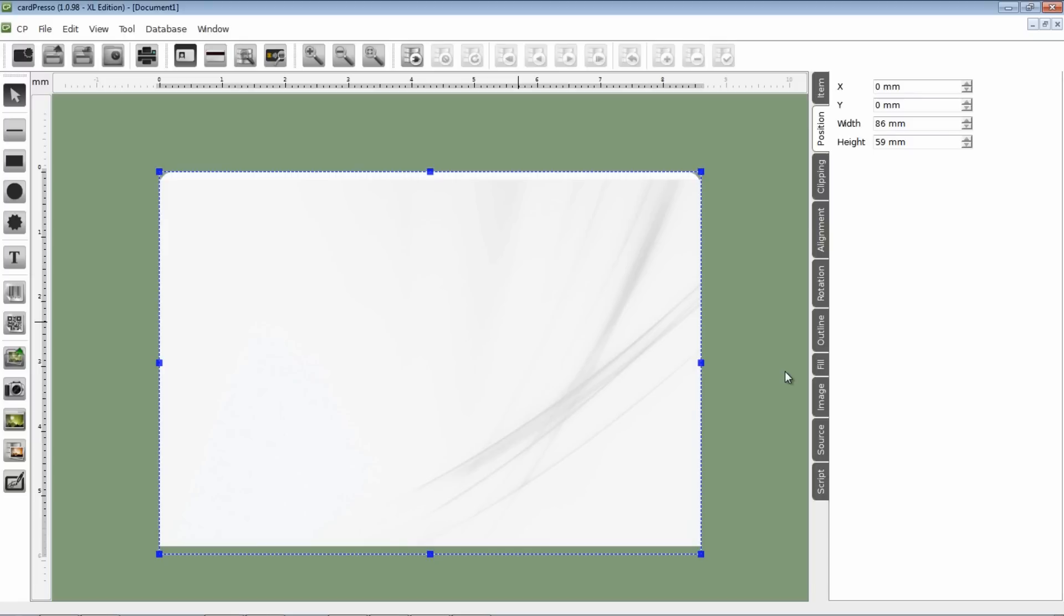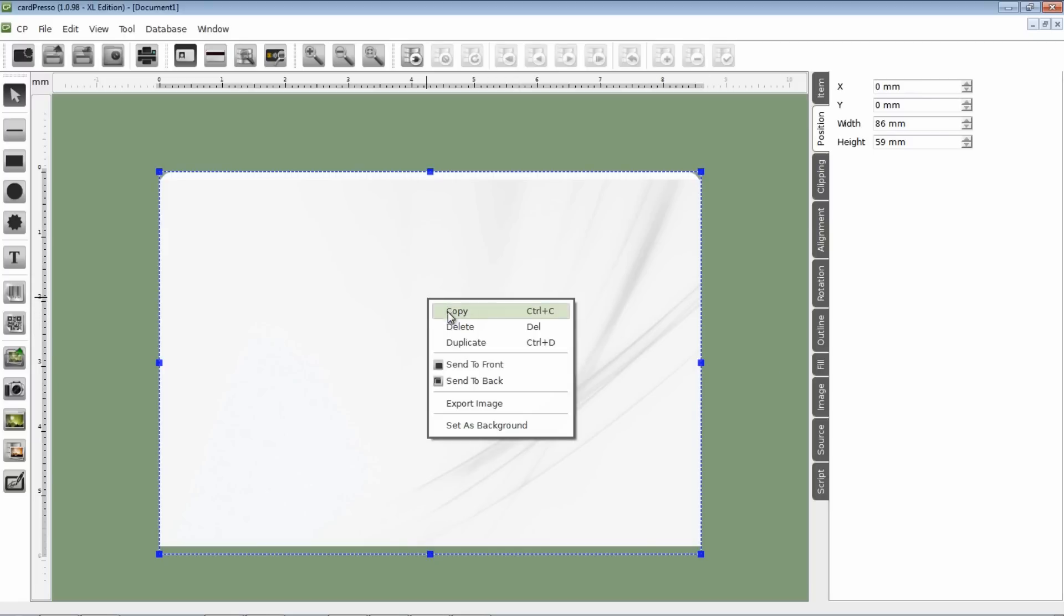Now I have it as a picture, but I'm going to define it as a background. Click with the right mouse button on the picture and then choose Background option. OK.